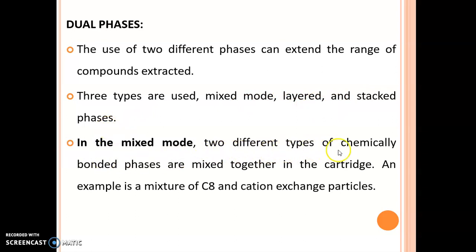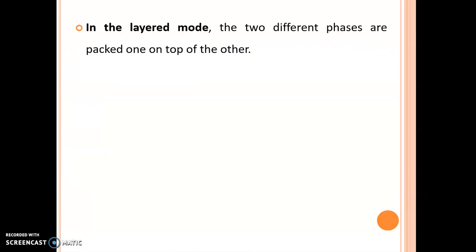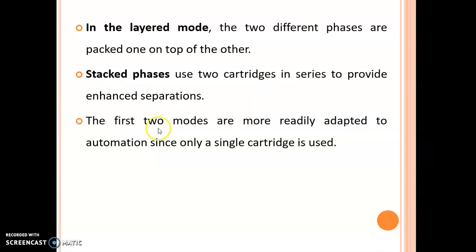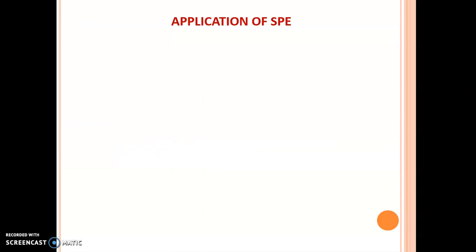In mixed mode, two different types of chemically bonded phases are mixed together in the cartridge — for example, a mixture of C8 and cation exchange particles. In layered mode, the two different phases are packed one on top of the other. In stacked phases, two cartridges are used in series to enhance separation. The first two modes are more readily adapted to automation since only a single cartridge is used.